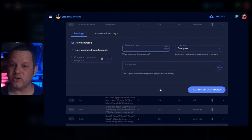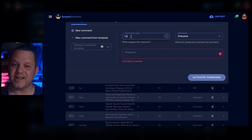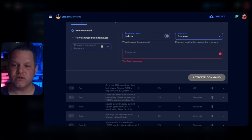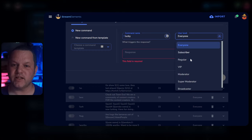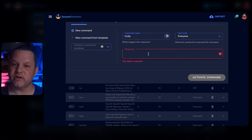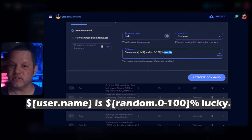Click the Add New Command button. On this page, set the command you want to use. For this example, we'll use exclamation lucky. Keep the user level at everyone unless you have a particular need to lock your command down to VIP, user, or moderator. For the response, use a variation of this string.